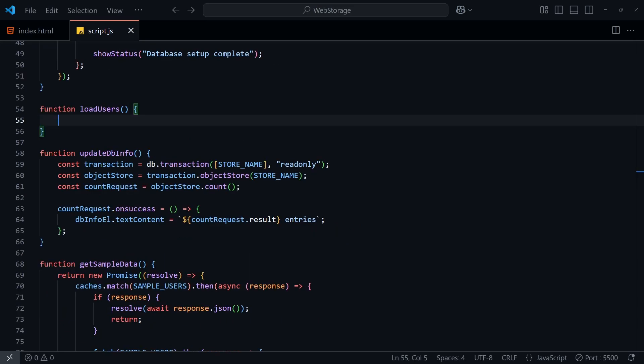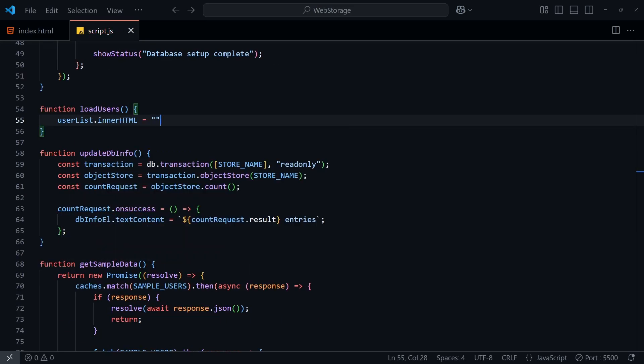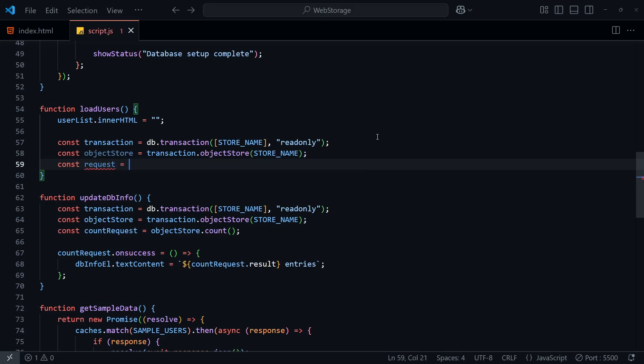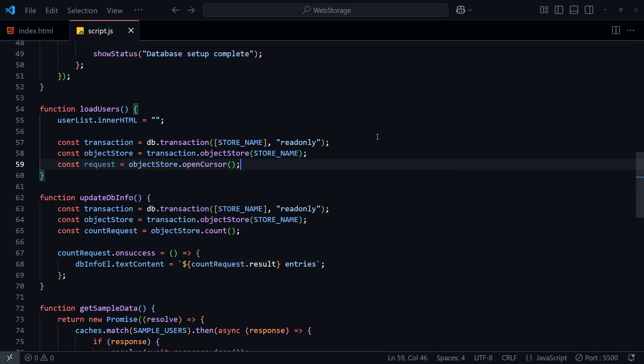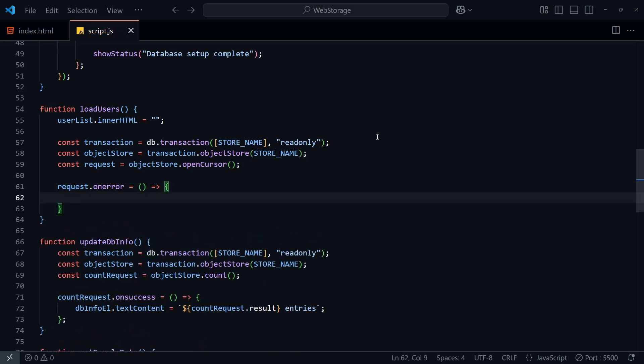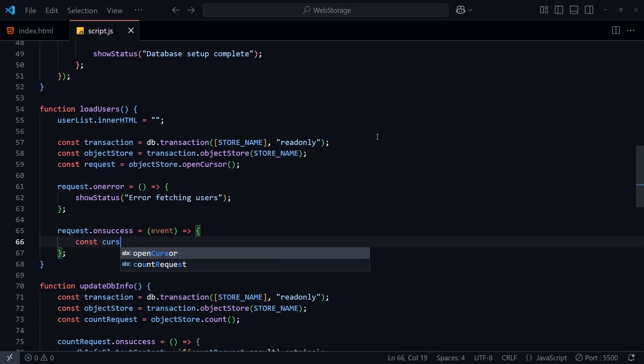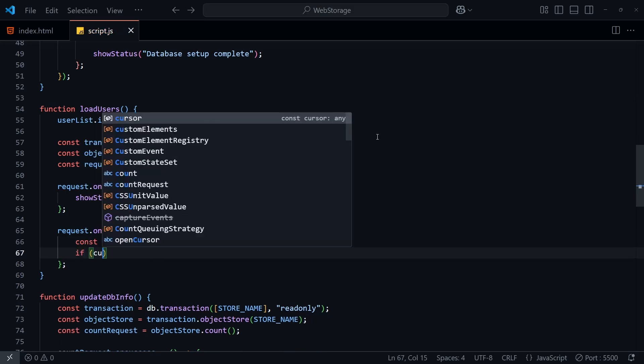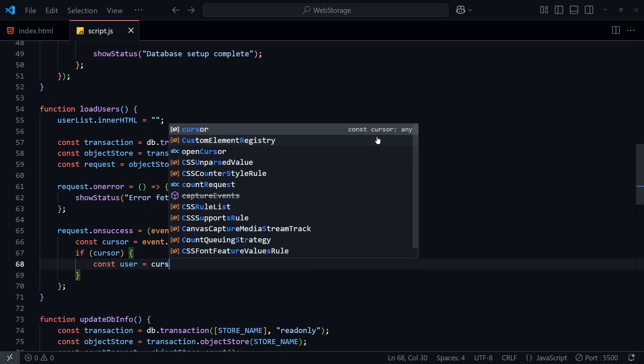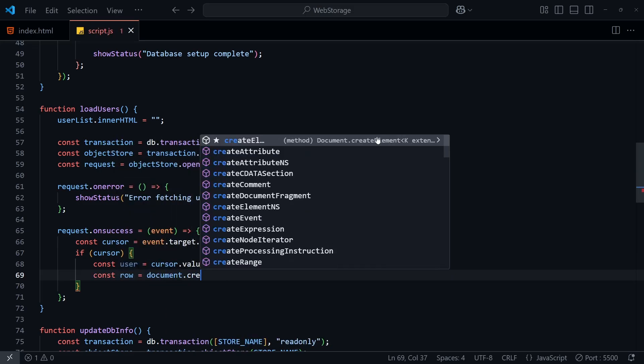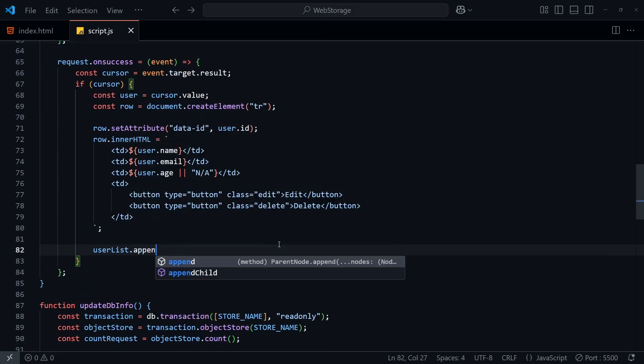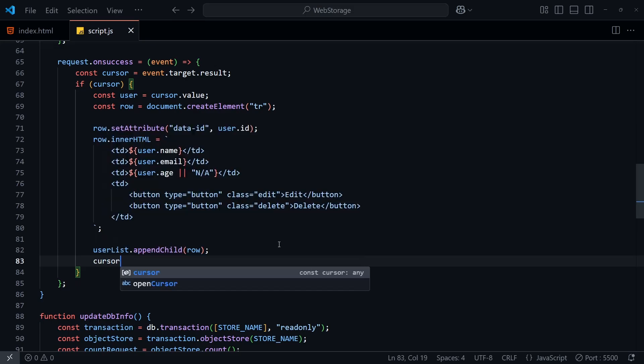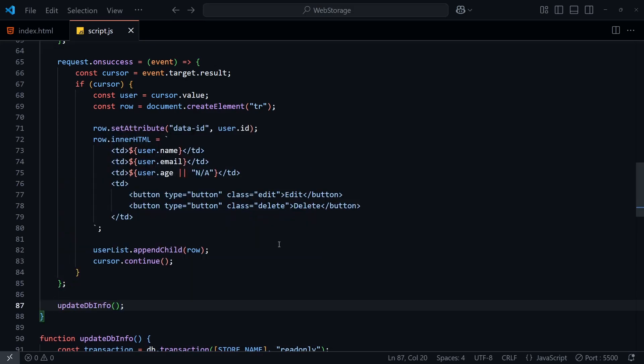In the loadUsers function, I'll first clear the container that we'll be adding the users to, and then perform a similar transaction to before, except this time we're using OpenCursor to loop through the values in the database. When this fails, we'll use an onError callback to update the status, and when it succeeds, we'll use the onSuccess callback again to get the result. This callback will only be called once to begin with, and it'll contain the first entry in the database under the value property. We can then update the UI to add in that user as a new row like this. And then we'll call cursor.continue to get the next item, when this callback will run again. Let's also call update dbinfo here to get the count.